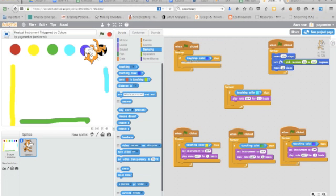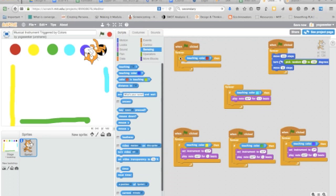So if I'm touching whatever that color is and I can decide on that by clicking on it once and getting the hand and then clicking on one of these colors. So I just turned that red. Okay, so if I'm touching red and that means my cat, my cat is touching red, then I want it to do something.